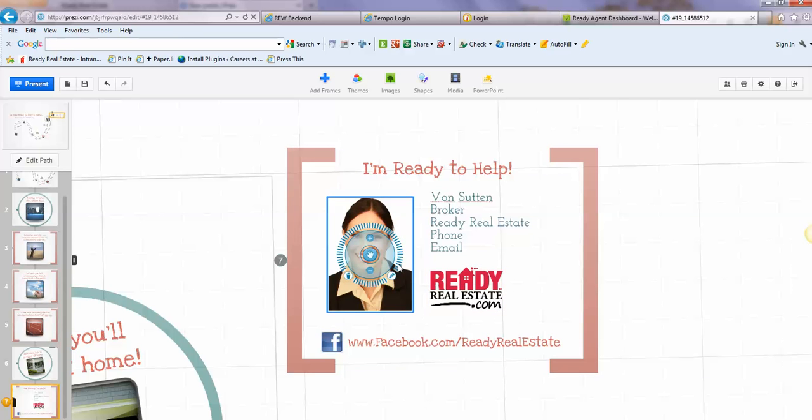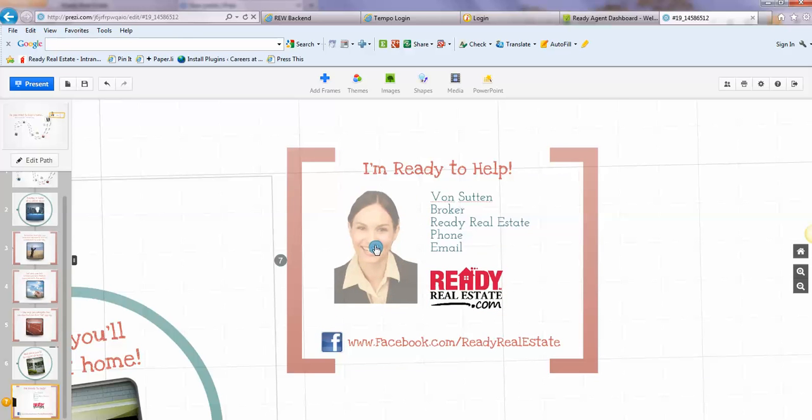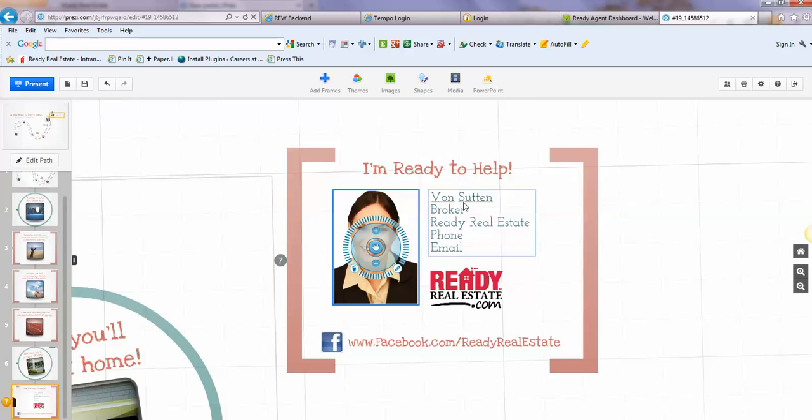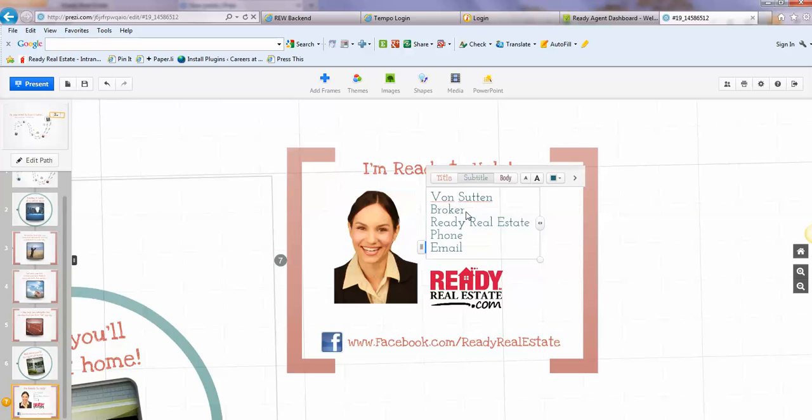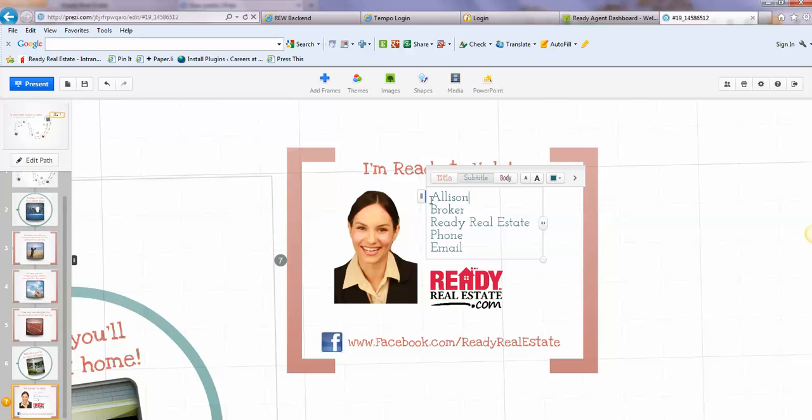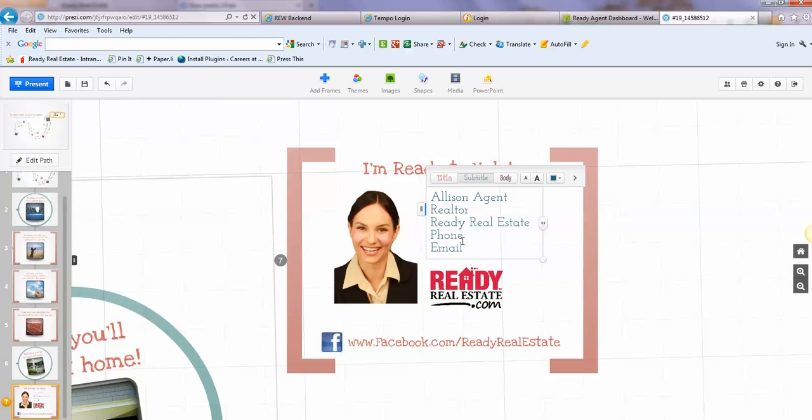Okay, so that is good enough for me. To edit the information here, just double-click and it'll open up the box to edit, and you can just highlight the name. We'll call her Allison Agent, and she is a Realtor. And then you would just put in your phone number.